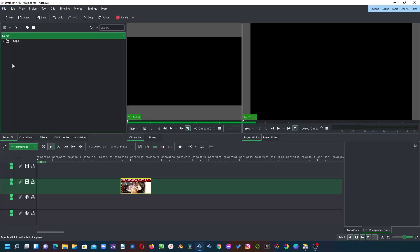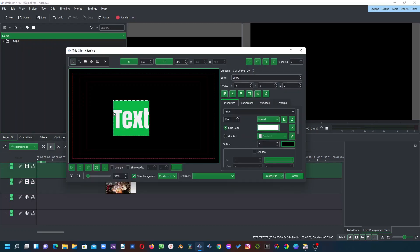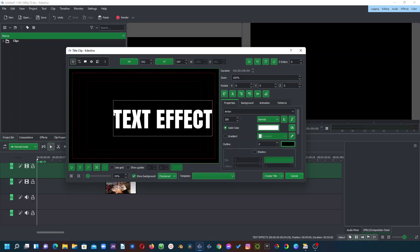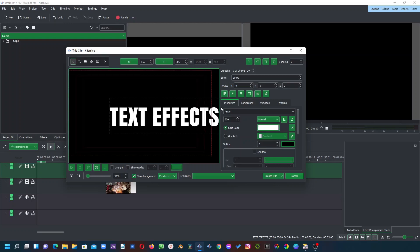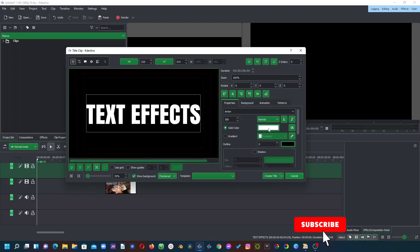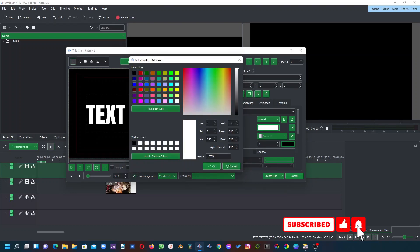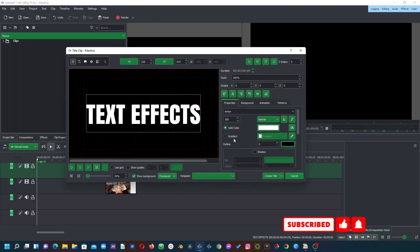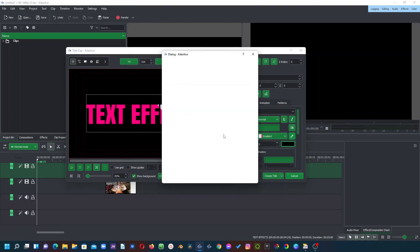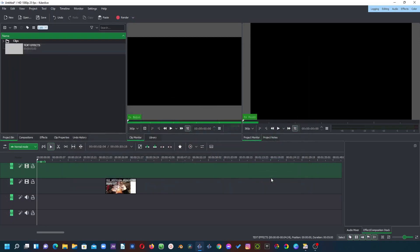In the project bin right click to create a new text. Type in your text. Align the text and if you want to you can change the color or you can change to any gradient if you have created some gradient here. But for now let's just leave it as white and create our text.